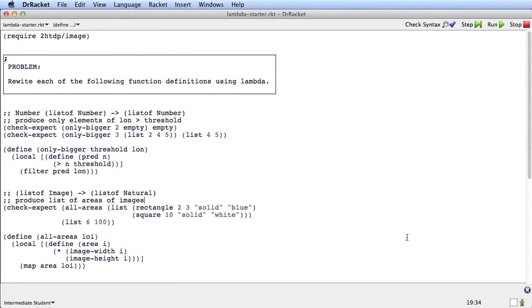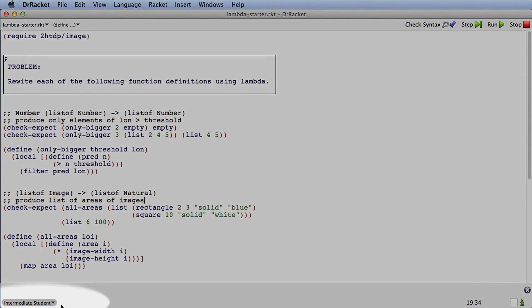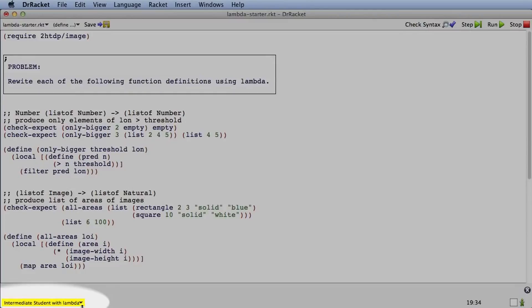The starter file I'm using here is lambda-starter.racket, so you can download that from the course web page. Lambda expressions are a new mechanism in the language, and so to get access to them, you need to switch your language level from intermediate student to intermediate student with lambda.